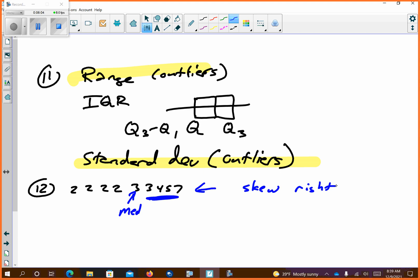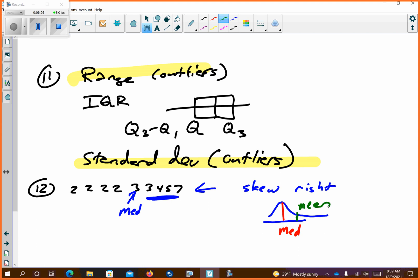Skew right — think about what skew right really looks like. It's a normal curve that does this — that's skew right. How skew right works: you get your median here, but then your mean is drawn to the side. Whatever side the mean is drawn to, that's how it's going to skew. I just need you to visualize what that would look like. This is letter A.